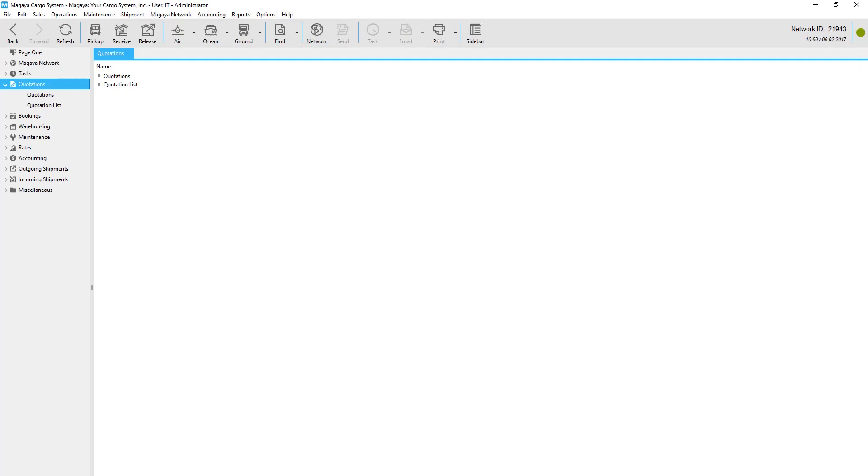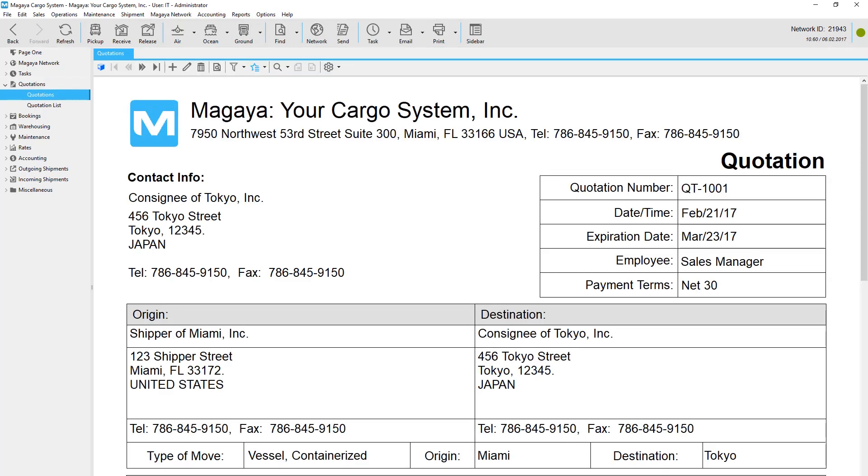The Magaya system keeps it all in one place. In Magaya, you enter the details and everything is saved in a quotation document for you automatically.